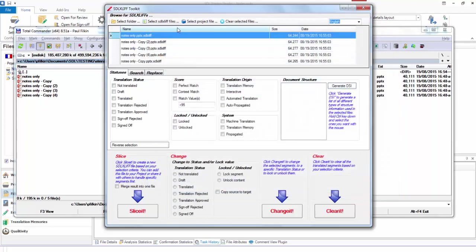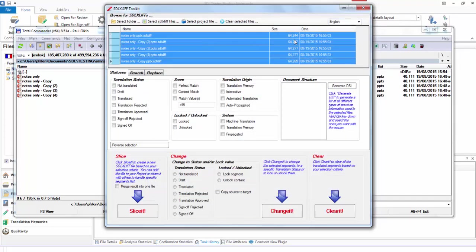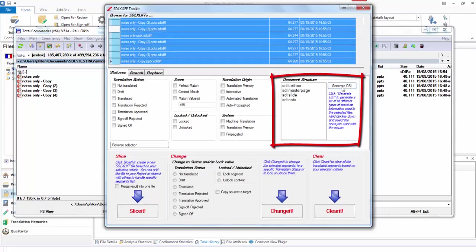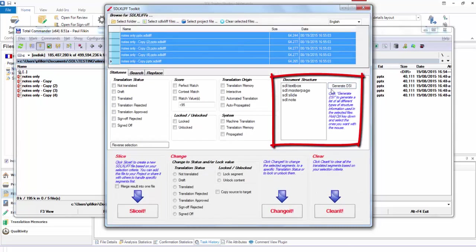I'll close that now. I select them all, and I click on the Generate Document Structure Information here, DSI. And this shows me all of the document structure information that is used in those PowerPoints.